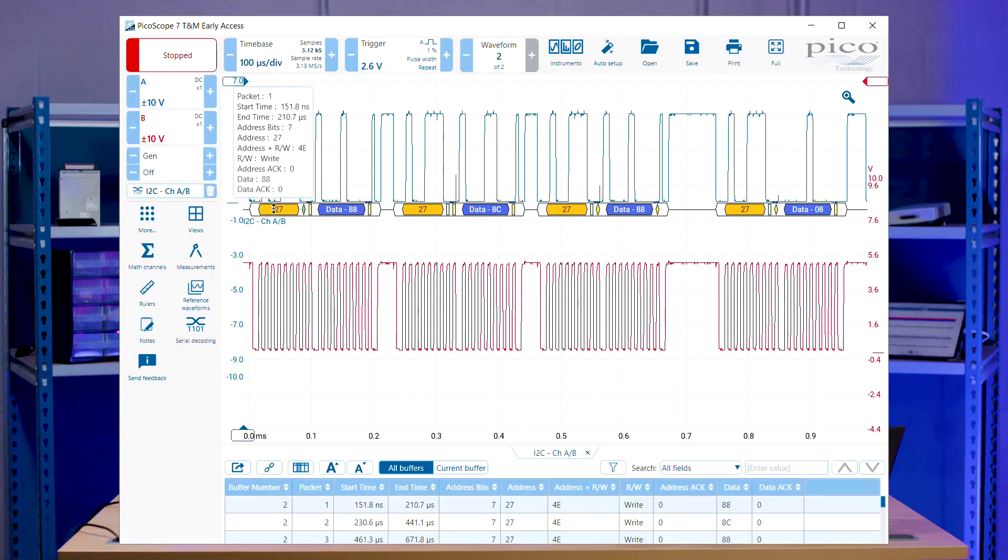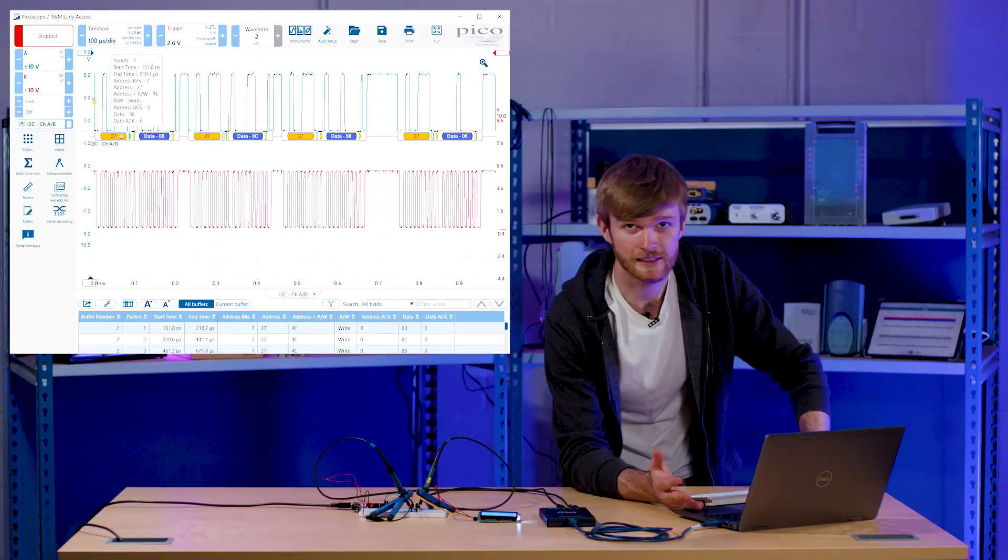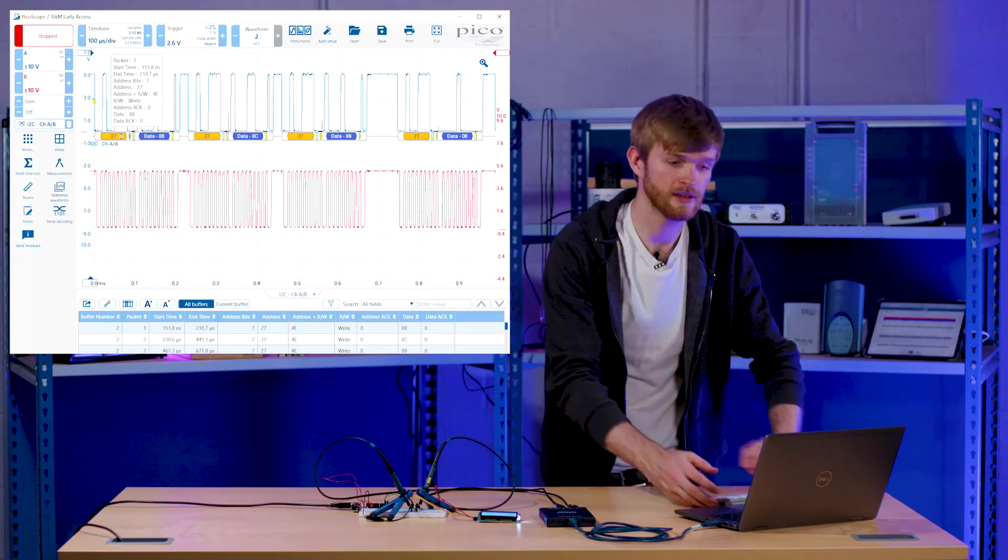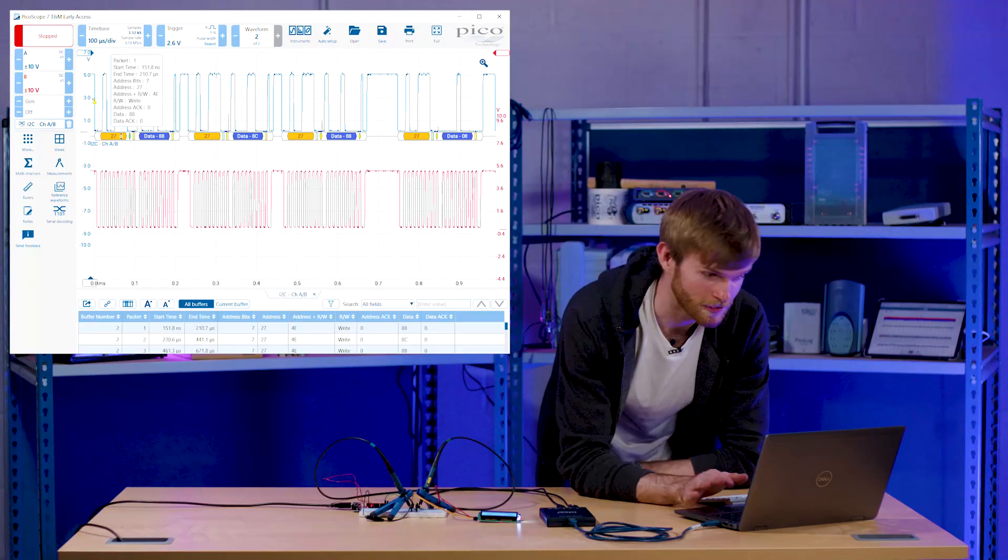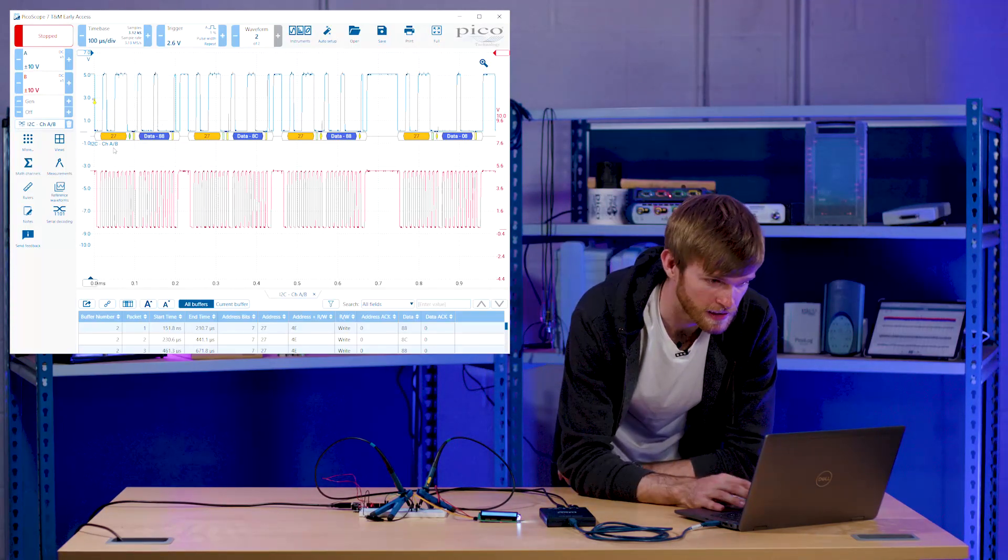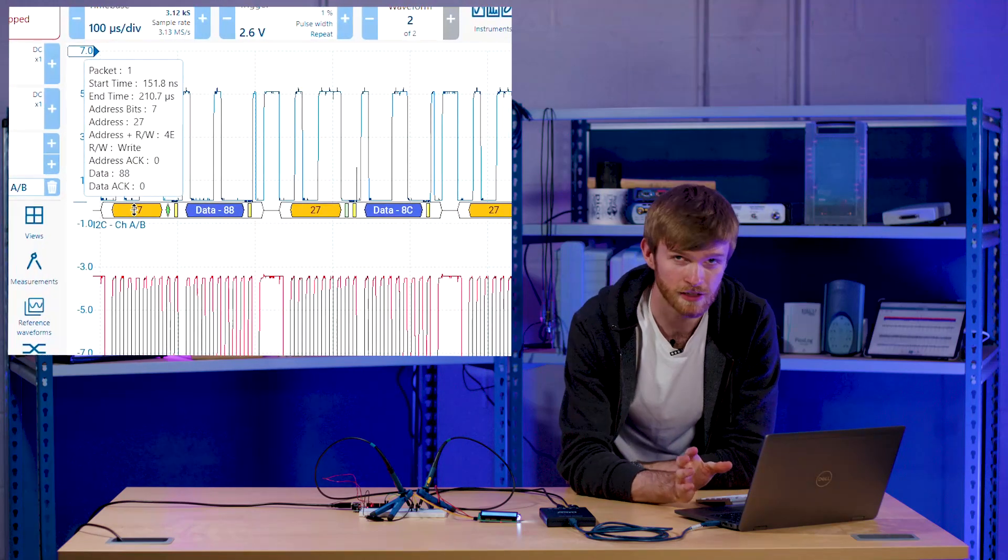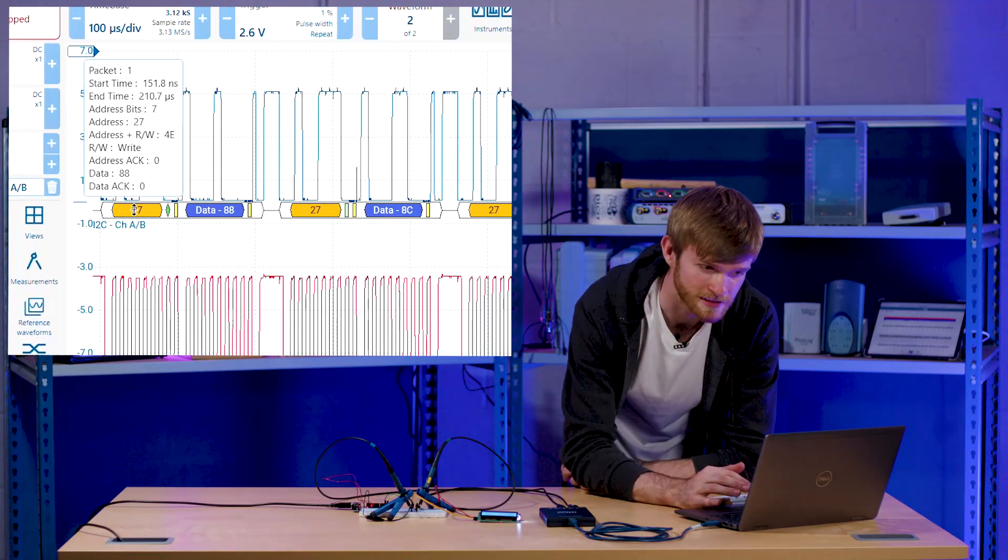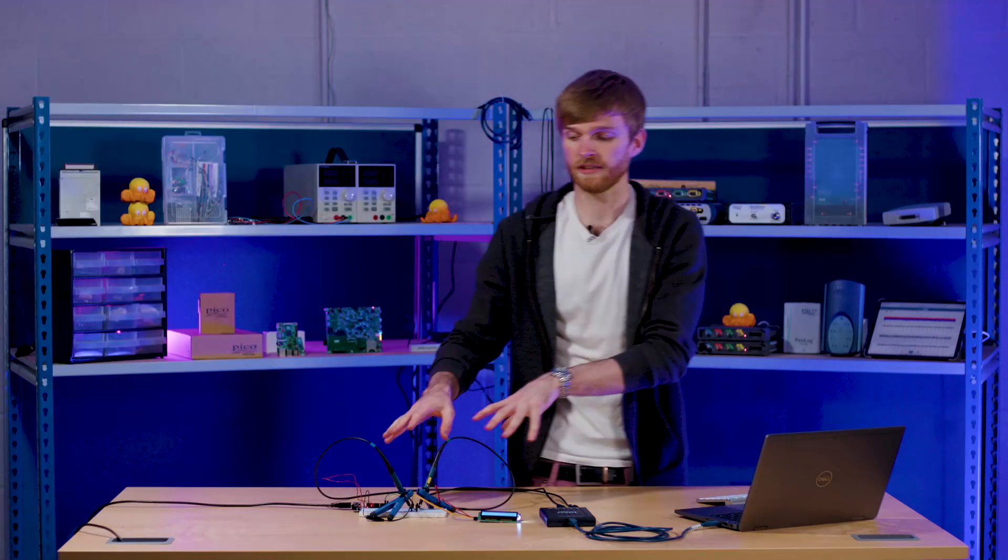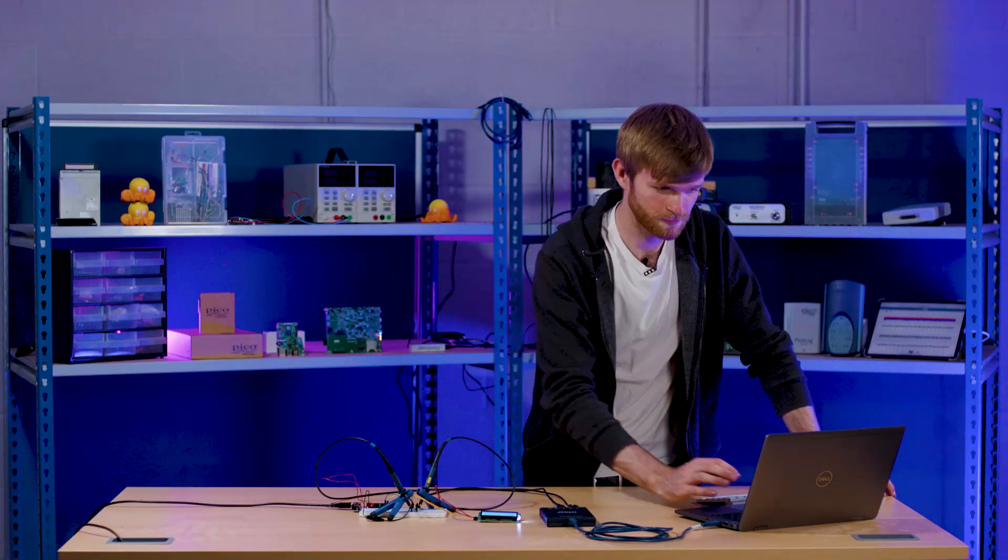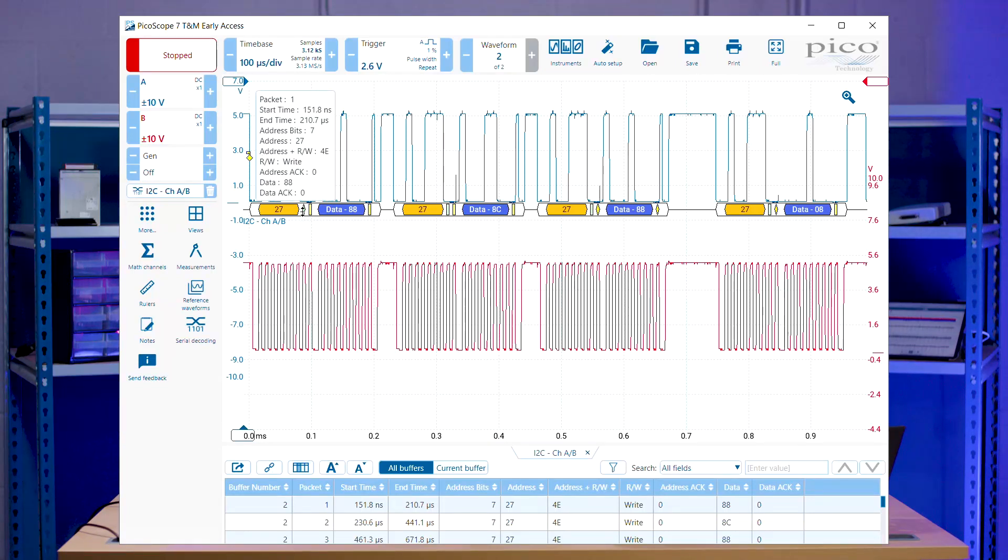So as we can see here, we've got our first packet, which is basically setting up the LCD display for each message. So the address is displayed here as a seven bit address, as of which it is address 27. So the Arduino will be talking to the LCD address 27. So as you can see here, we also get an ACK knowledge from the LCD telling the Arduino that it's getting a signal.